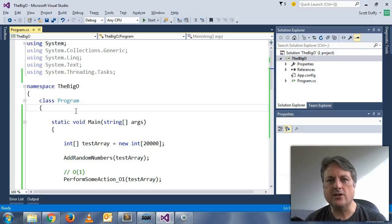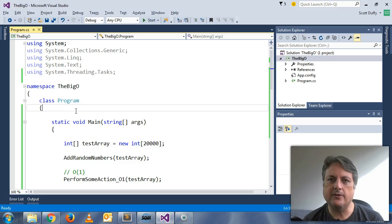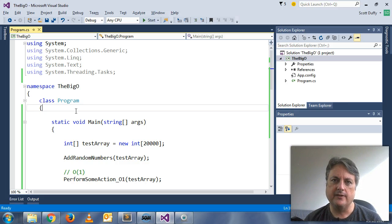Hi there, this is Scott from softwarearchitect.ca and today I wanted to put this little video together to talk about Big O Notation.